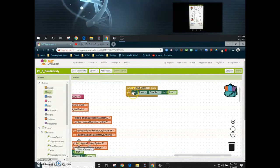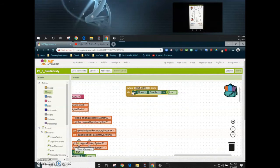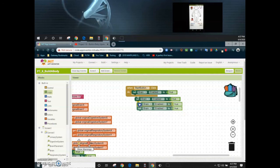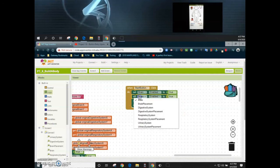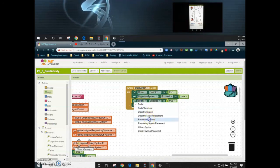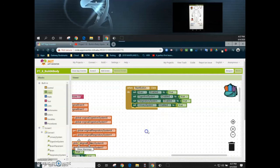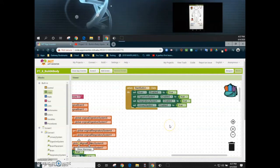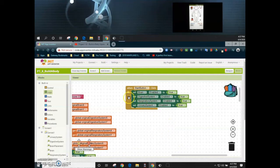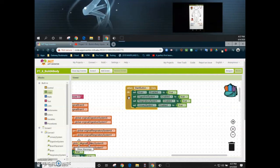And just as before all we're going to do is simply copy this a few times and change those organ systems. We'll start with the digestive system, respiratory system, and then the urinary system. Now as mentioned later on when we want to start the timer this is where we will add it right into this when start button is clicked. But for now this is all we need to add for our start button click.